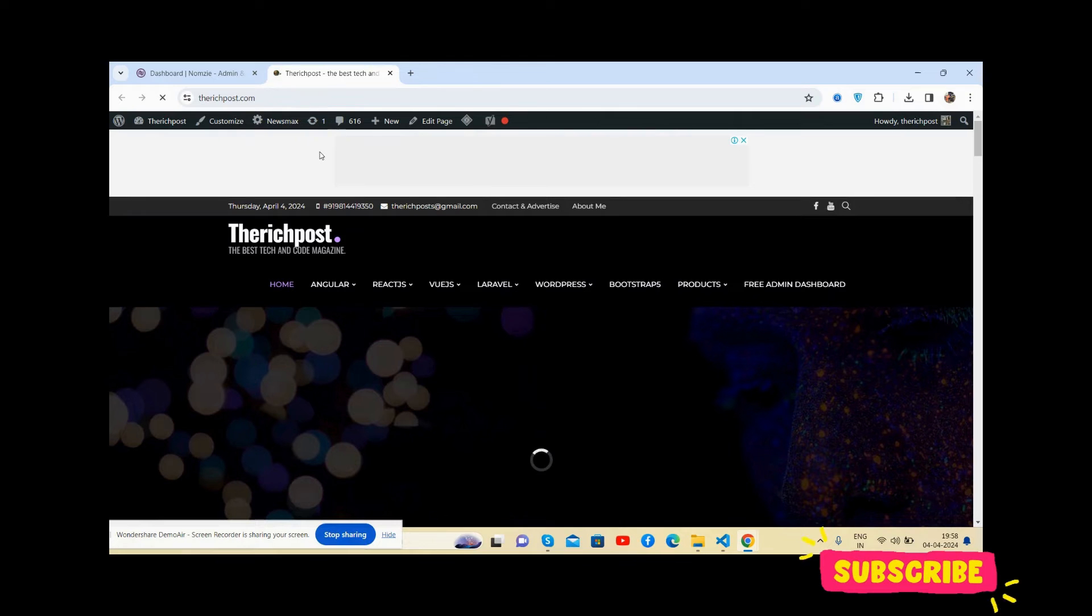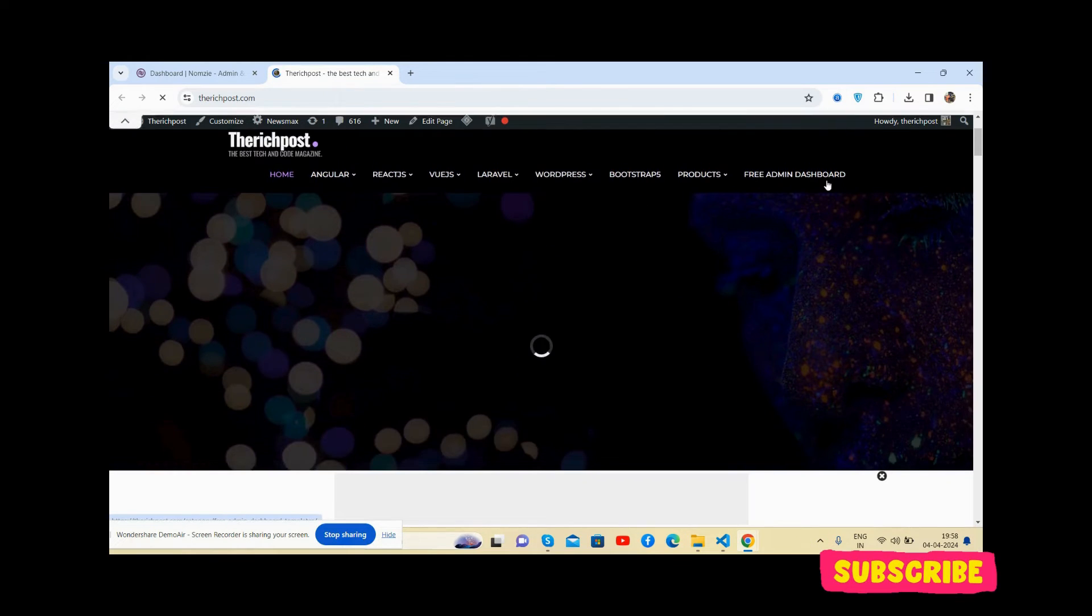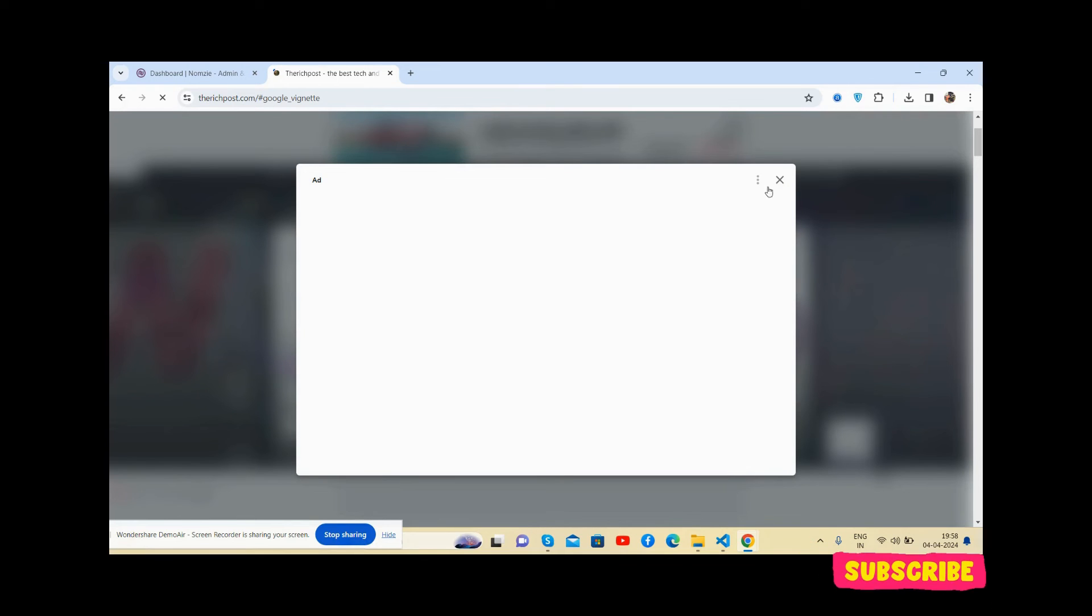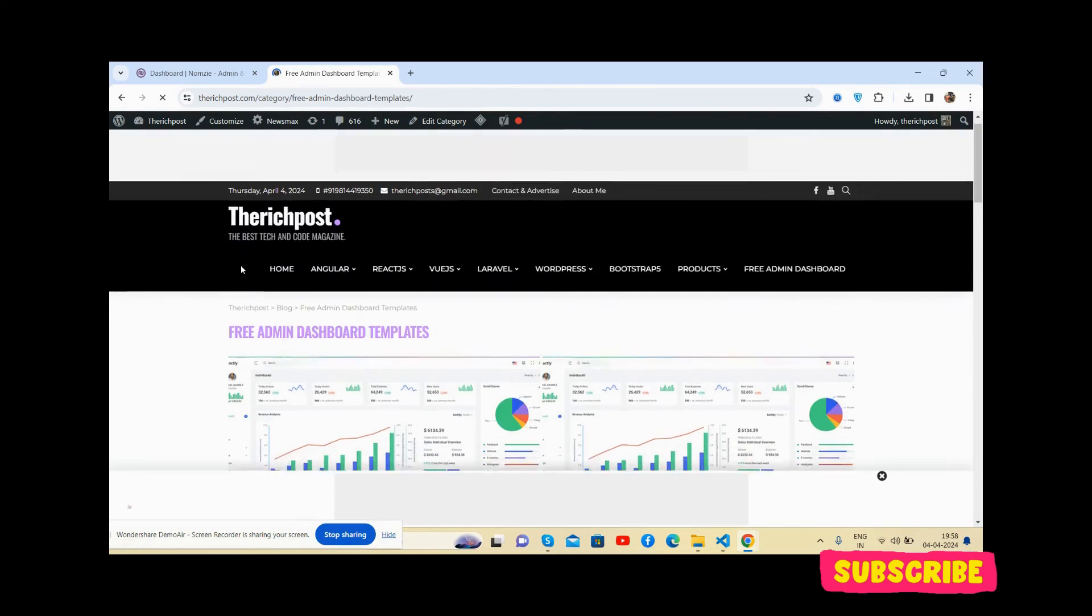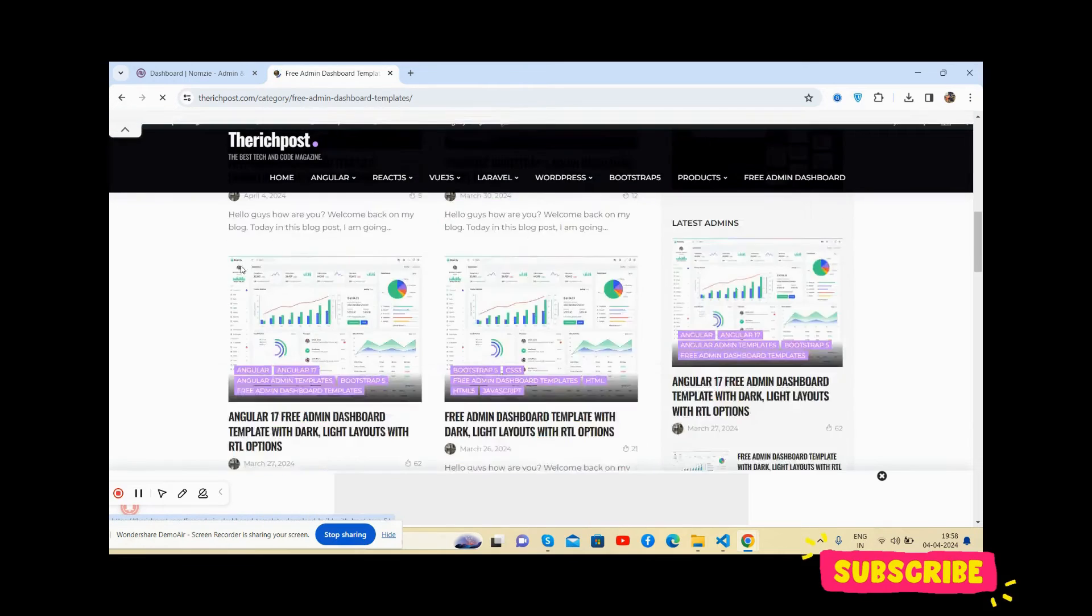You'll get more free admin dashboard templates. Go here and see, all are free for you. See the free admin dashboard templates as well.